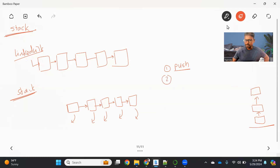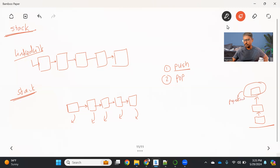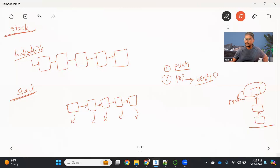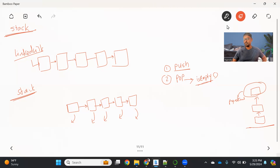Another operation we have on the stack is the pop operation. In a pop operation, whatever element is at the top — the element which was added last — that will be popped out. Last in first out: this element came last, so that will be first popped out. One important thing in the pop operation is we need to check if your stack is empty or not. If you try to pop an element from an empty stack, we should provide a message saying the stack is empty. If it is not empty, just go ahead and pop out that element.